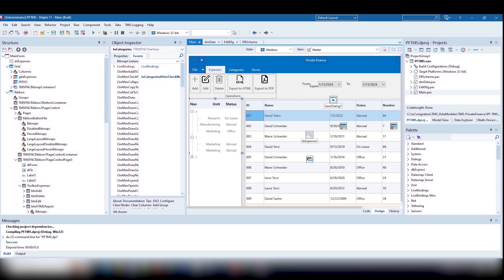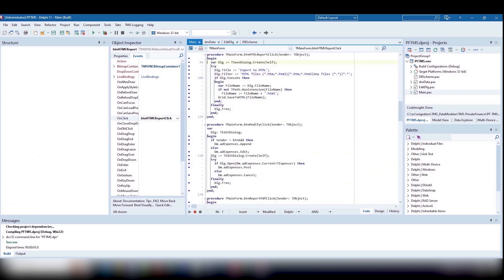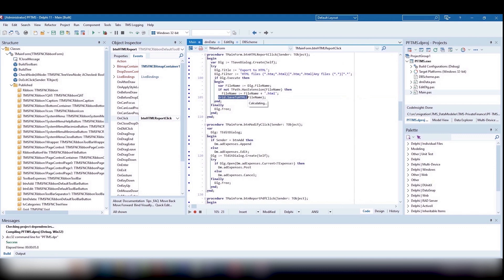And now let's add reports. We will use the built-in capabilities of the TMSFNC grid. We need to initiate a call. Grid.saveToHTML.